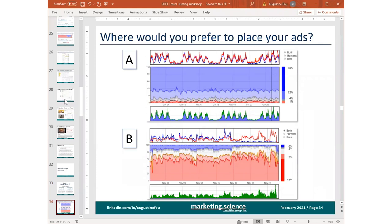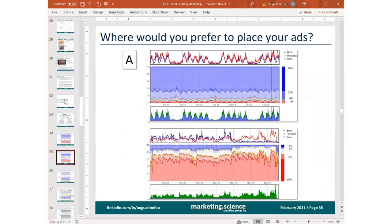First pair: which site would you place your ads on — A or B? It should be pretty obvious. The answer is A, because blue means humans and red means bots. You don't want to place your ads on a site that has that much dark red. You want to be placing your ads on a site that has a lot of dark blue.